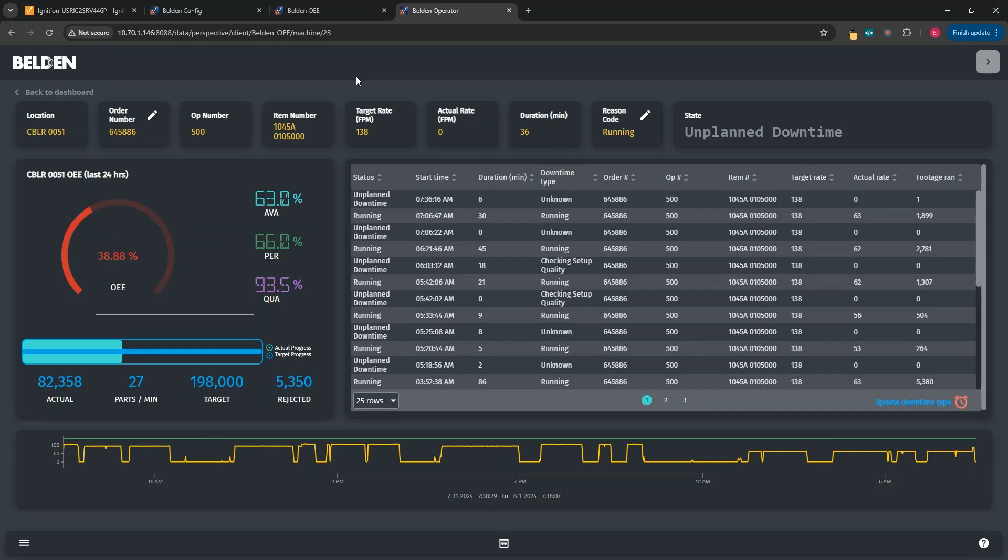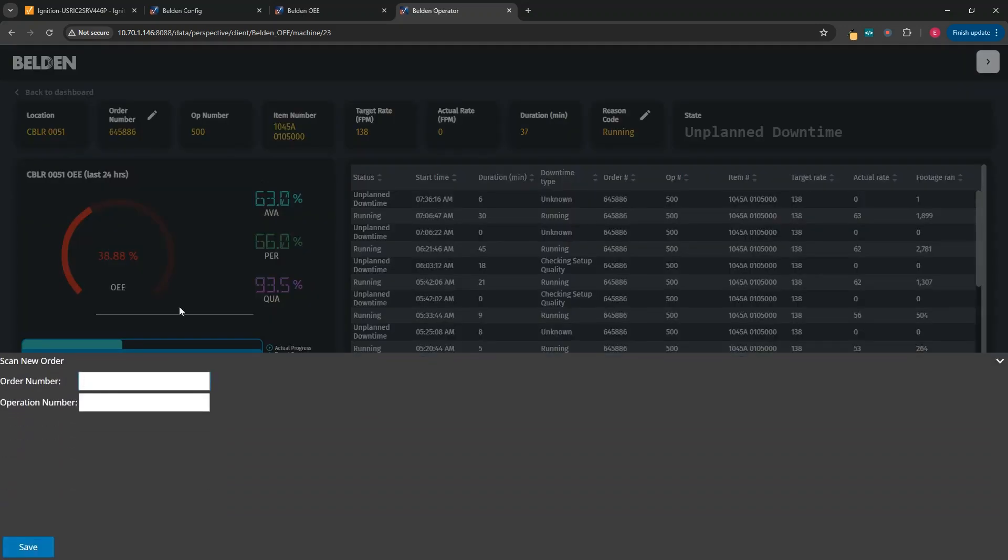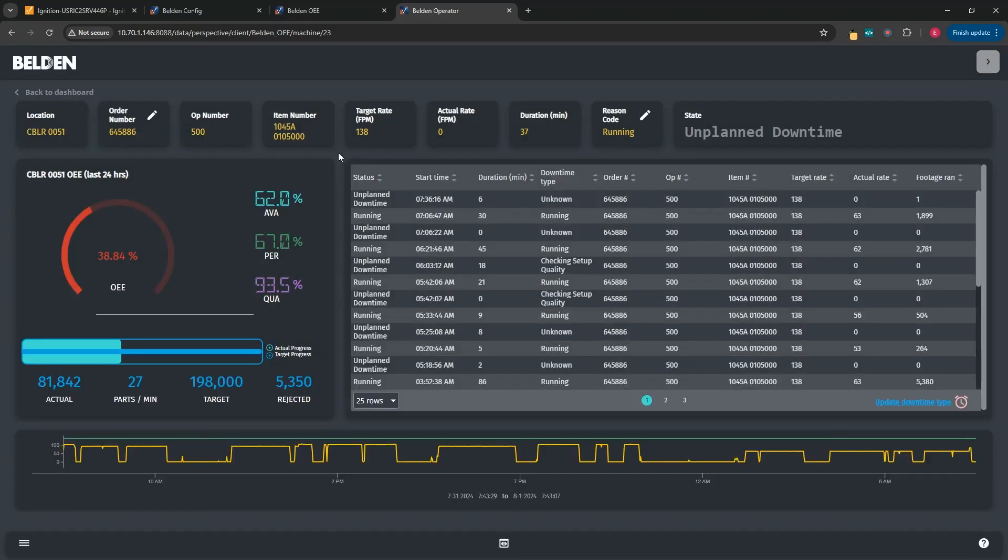This allows for different equipment to have different contexts. For example, some machines tell us information about the order number and item number they're actively running, while others can't. In the case where the machine can't tell us, the operator could use the pencil icon and then provide information about the order that's currently running. Once we get the order number, we'd be able to pull in what the actual item number being run is.